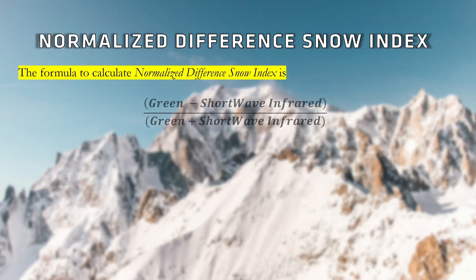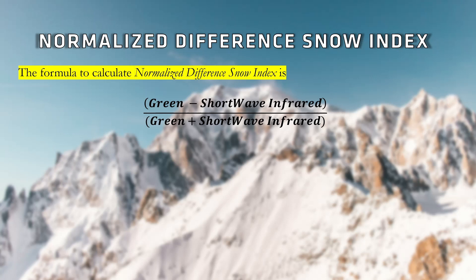To calculate Normalized Difference Snow Index, we need green and shortwave infrared bands of satellite image. The formula for calculating snow index is (Green - Shortwave Infrared) / (Green + Shortwave Infrared).